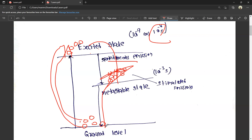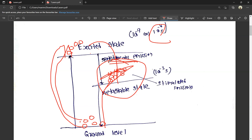We have three principles. First is pumping — pumping at the ground level raises atoms to the excited state. Then, through pumping, atoms reach the metastable state. In the metastable state, we have spontaneous emission and stimulated emission. Through this stimulated emission, we achieve population inversion.